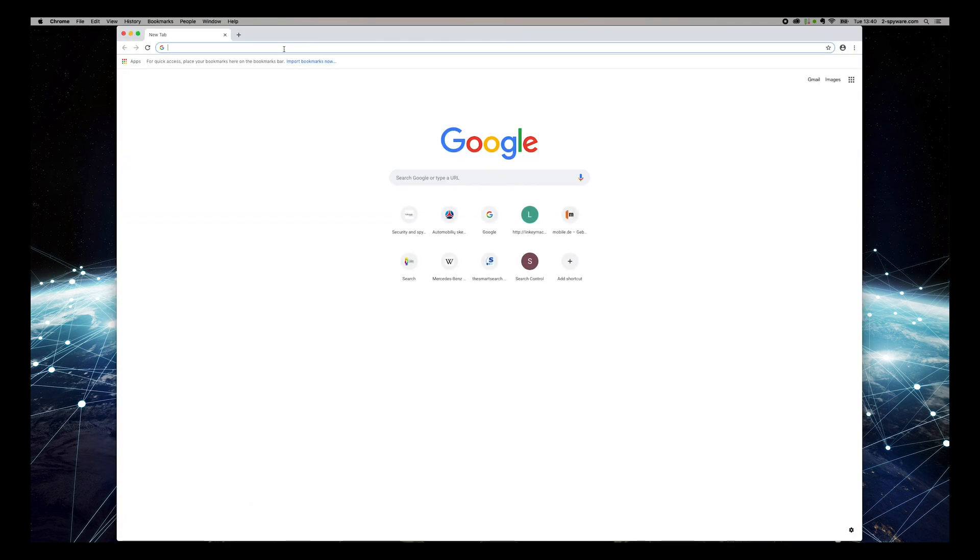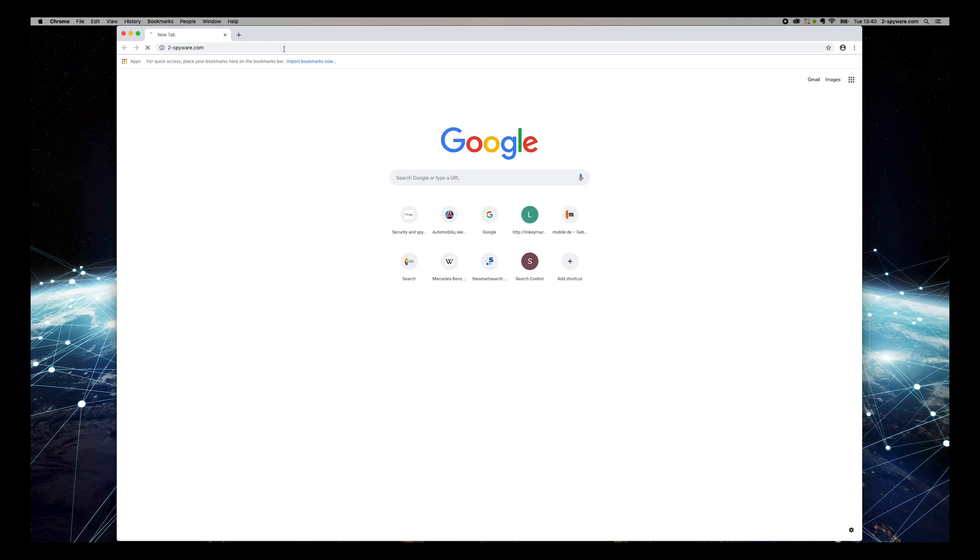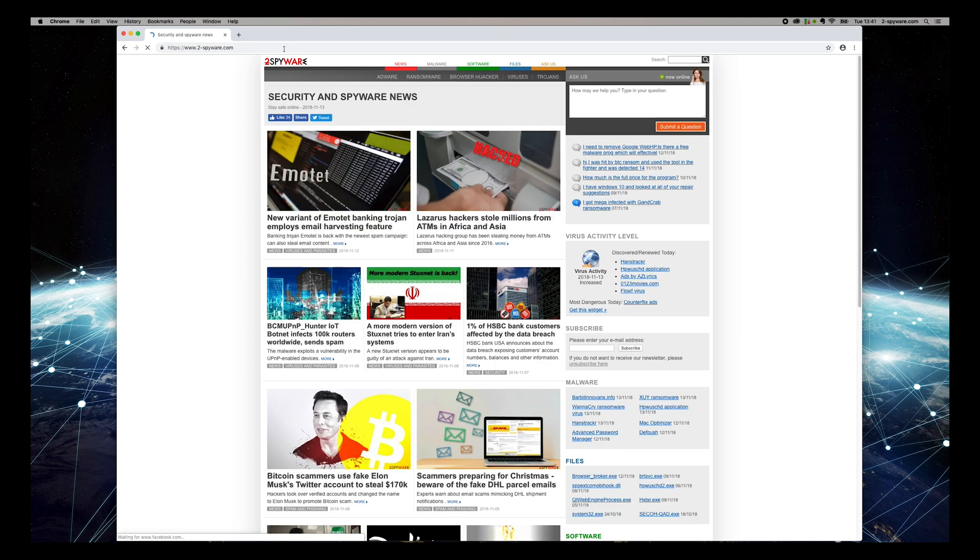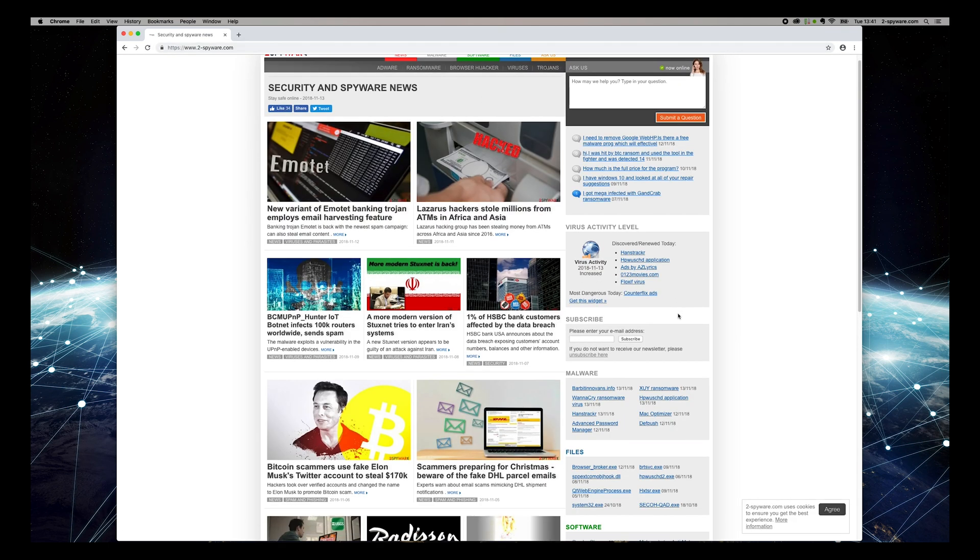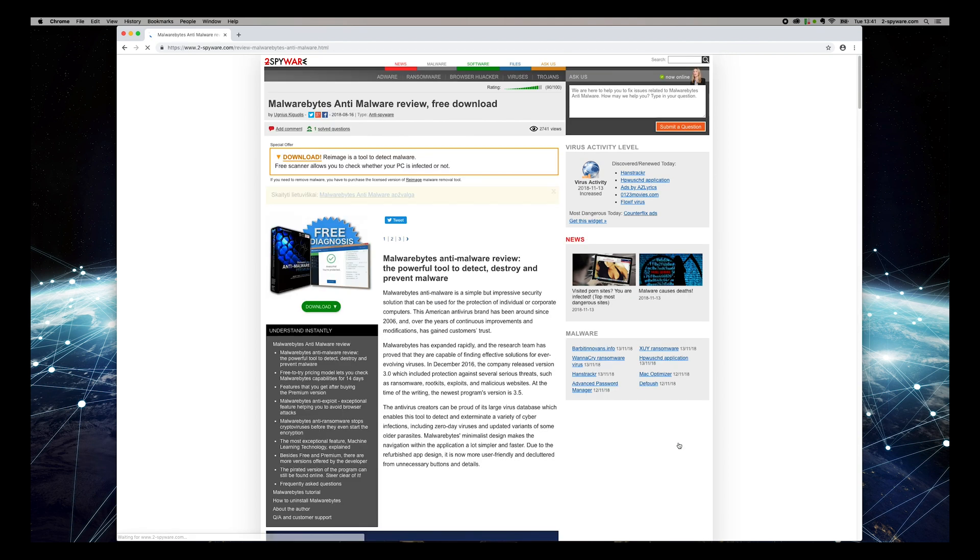To do that, open Chrome and type 2-spyware.com, and press Enter. Then find Malwarebytes Anti-Malware Review in the software box on the right sidebar of the website. On the opened page, press Download button.